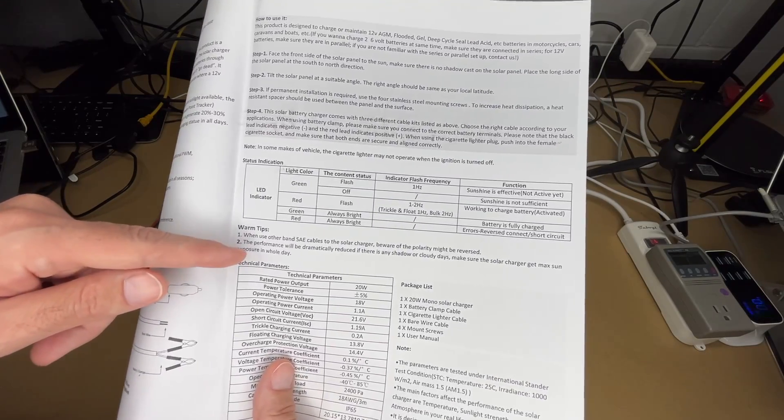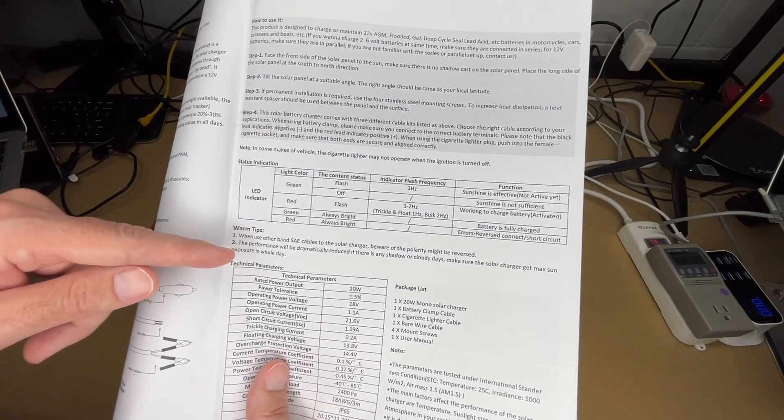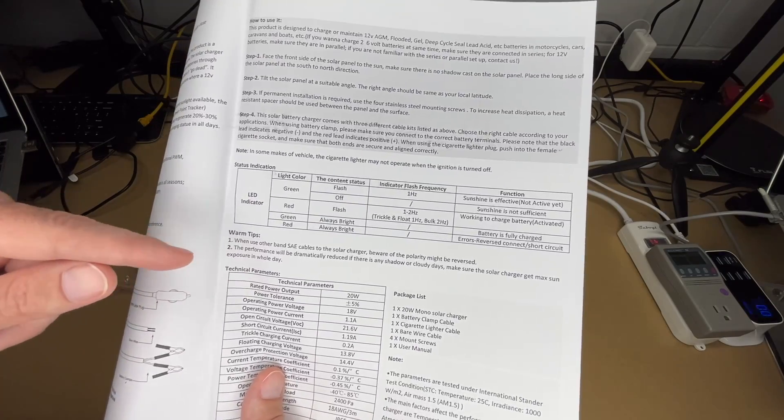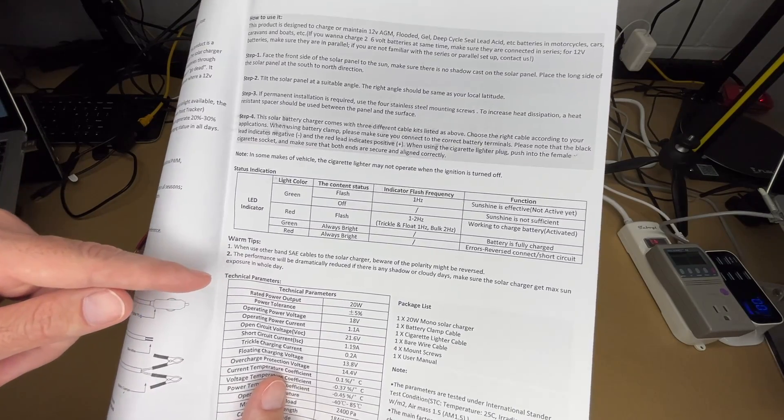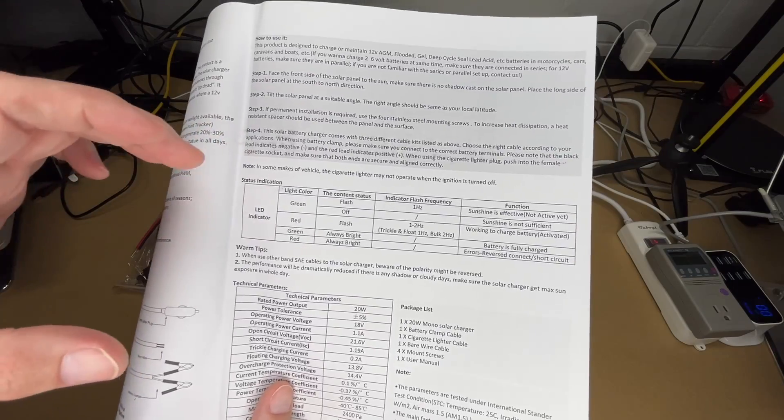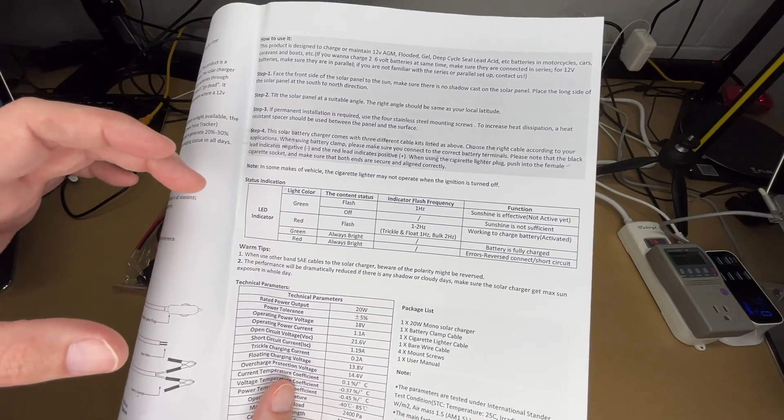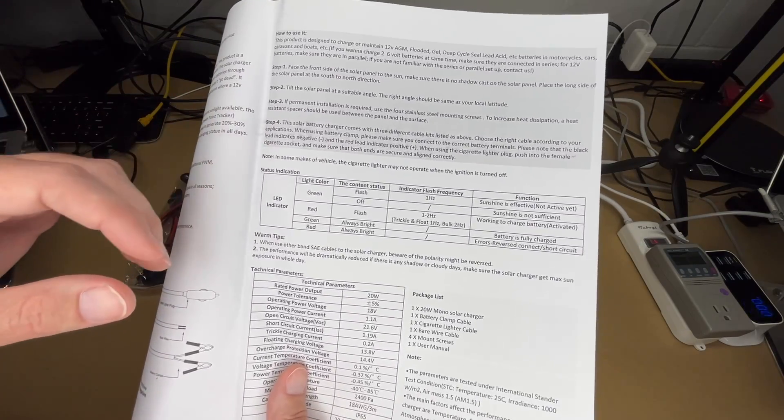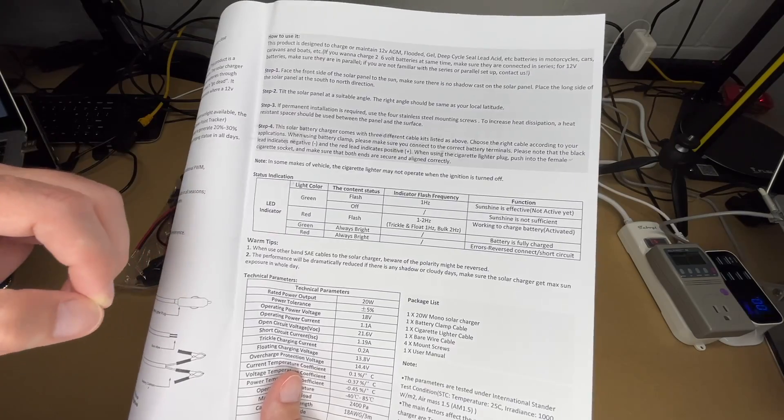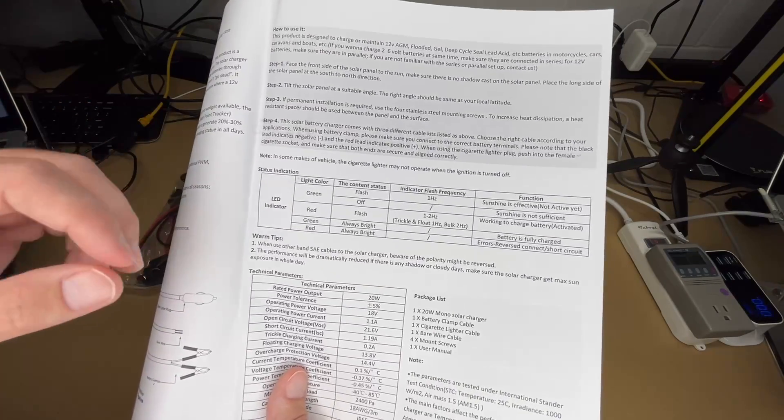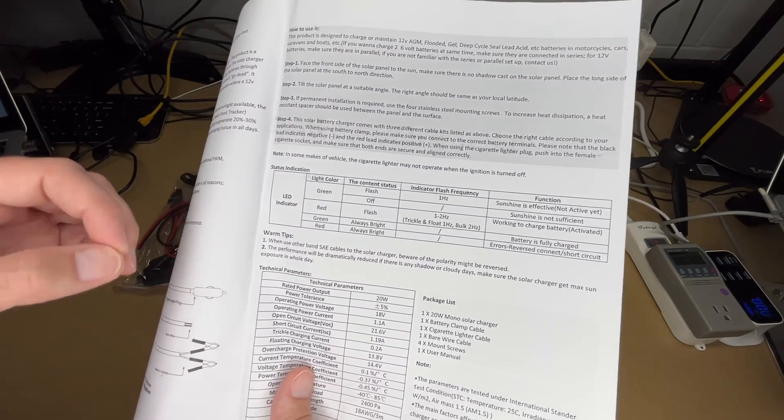And it says the performance may be reduced if it's a cloudy day or if you have shadows, you want to have maximum sun. And that's true of any solar panel. If you have a shadow of a leaf in the middle of it, that can greatly diminish the efficiency of it, very significantly. Or if it's a cloudy day, you really need maximum sun to get good efficiency out of it.